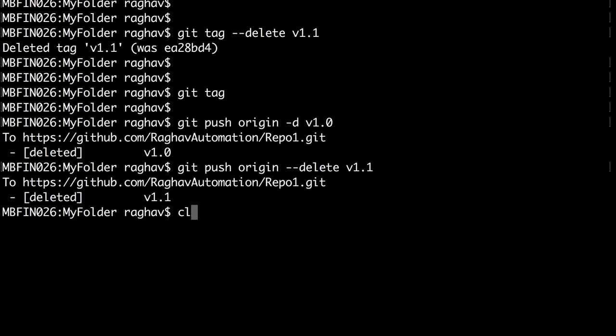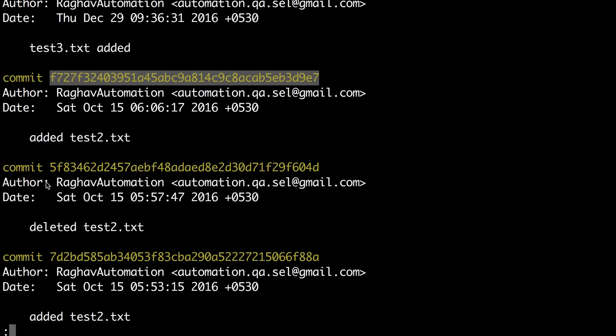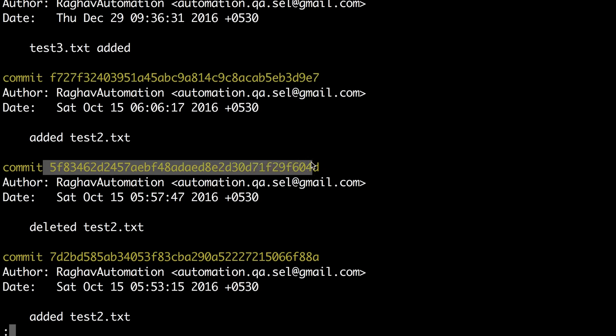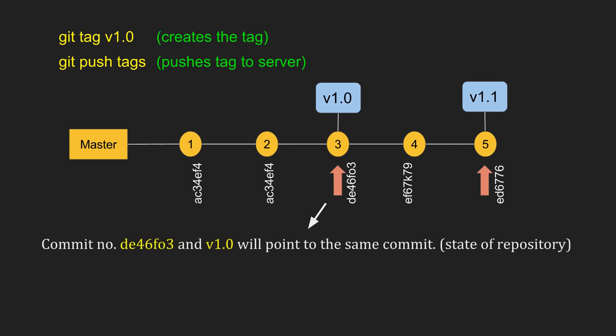Every commit point has a checksum number. If I do 'git log', you can see every commit has a 40-digit number called a checksum, generated by the SHA1 algorithm. Each change and commit gets a unique checksum. Essentially, a particular commit and v1.0 both refer to the same state of the repository. In real life you may have multiple branches — you will checkout, merge, and tag — but this is exactly what happens when you commit and tag in Git.